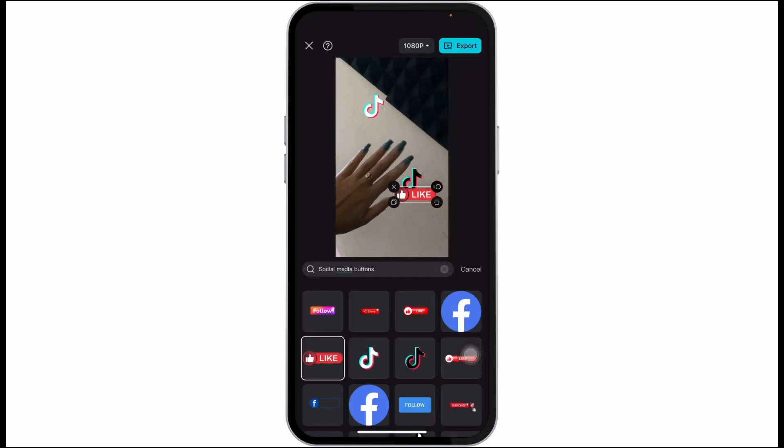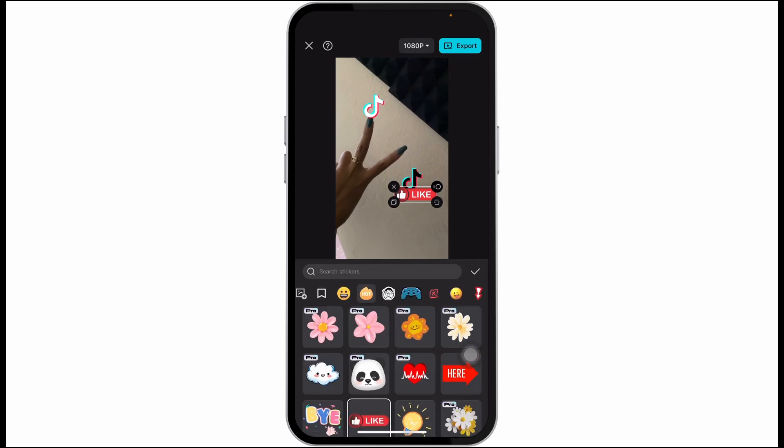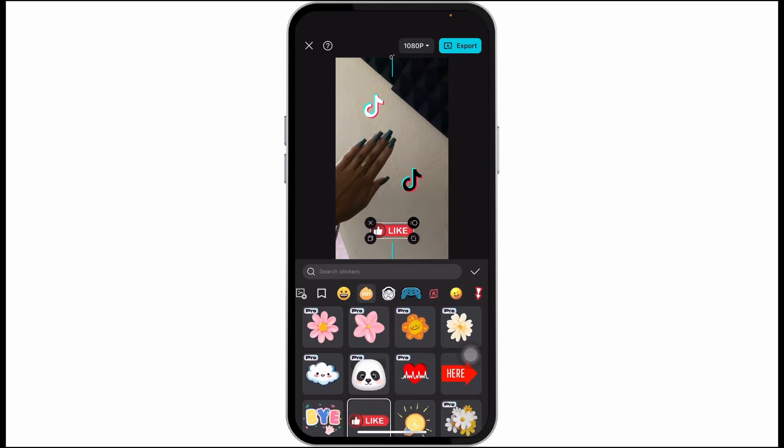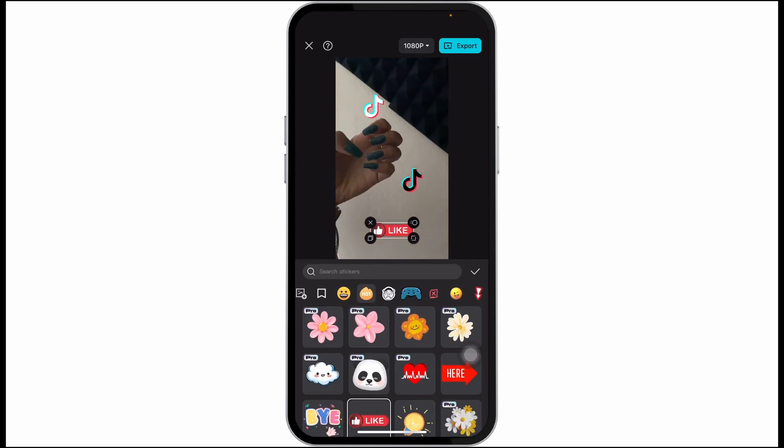After you have added the buttons, you can customize the size and adjust it as needed.